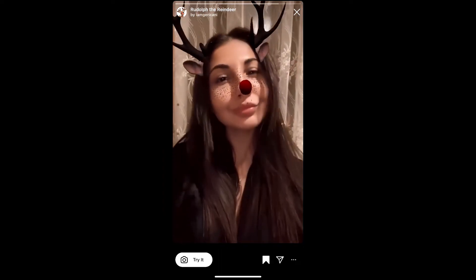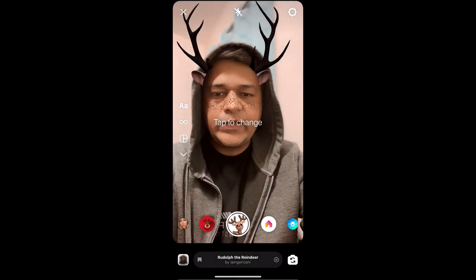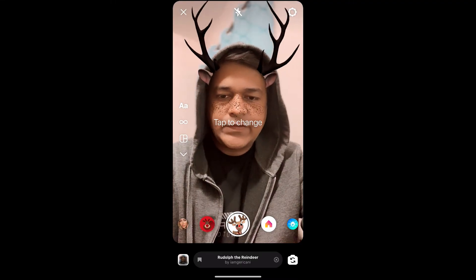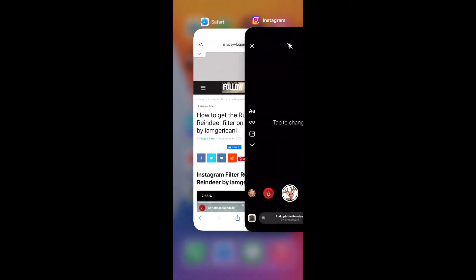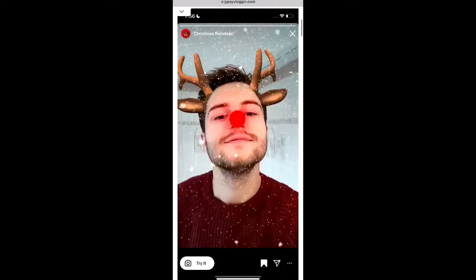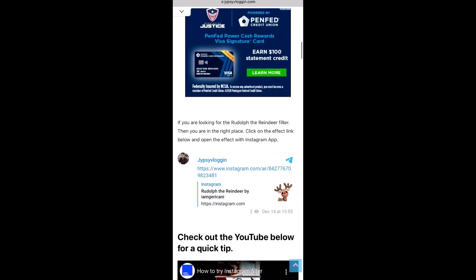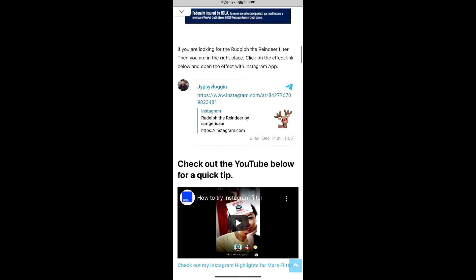You can tap on 'Try' to try the filter. And suppose you are not getting the effect like this, then visit the website — I will give you the link in the description box below.